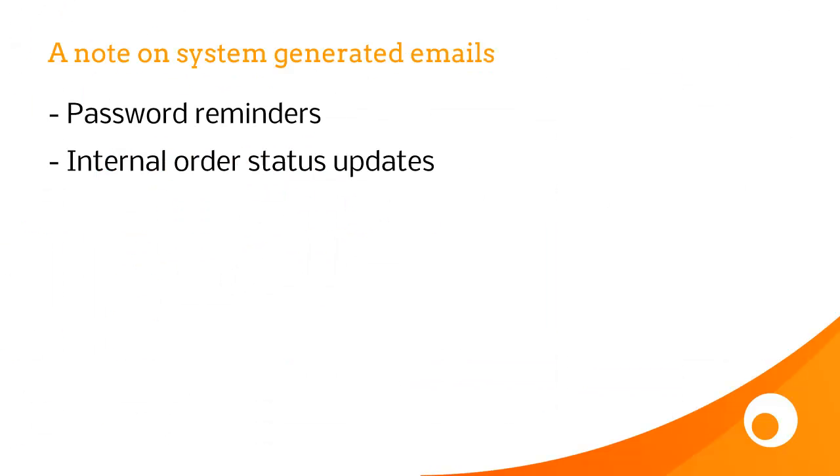Not all emails are sent by a staff member. There are a couple of other scenarios such as password reminders or internal order status updates. These are sent from Brightpearl servers, so we'd recommend you add SPF records anyway, just to ensure that these emails do get delivered.